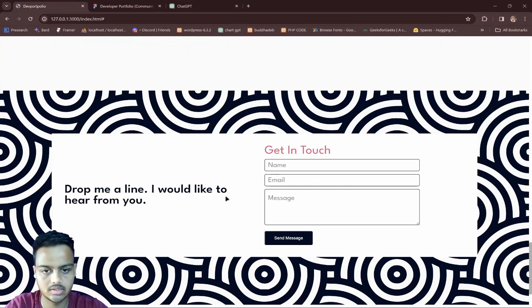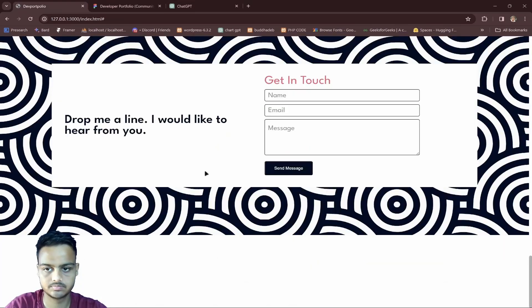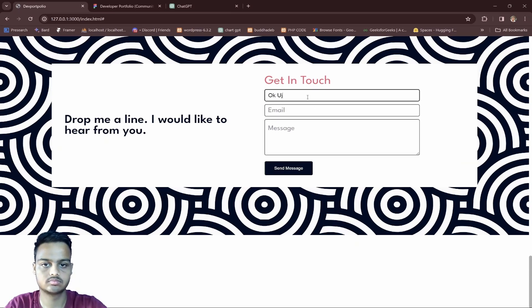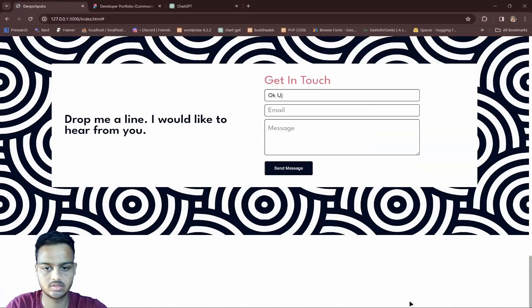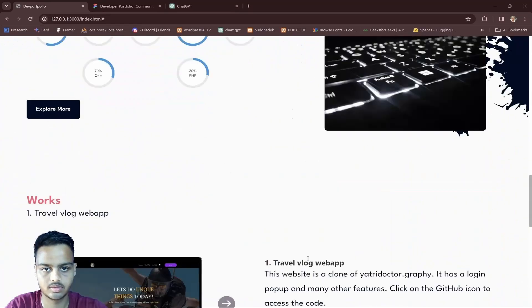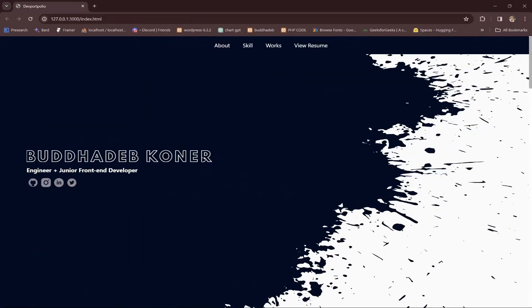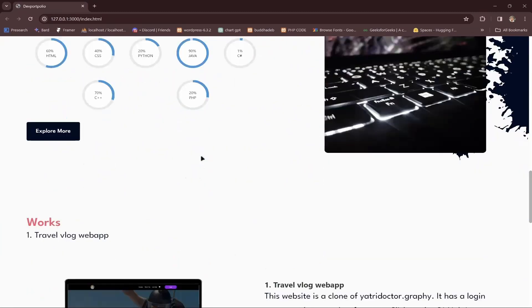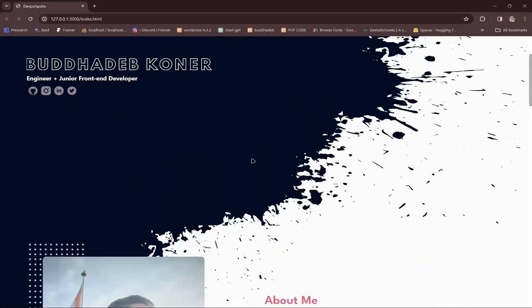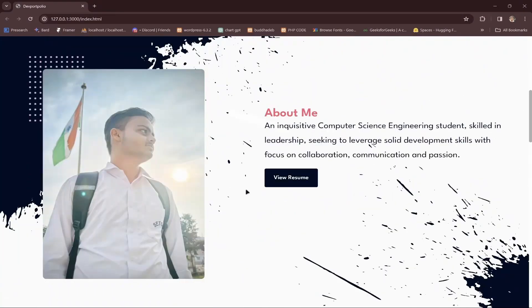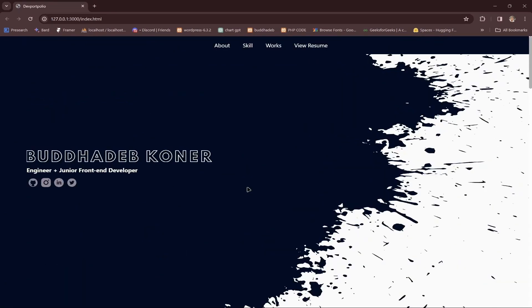I created the feedback section — you can see a send message form here with input fields and a message. Now I'll create the footer section. The website is just completed.